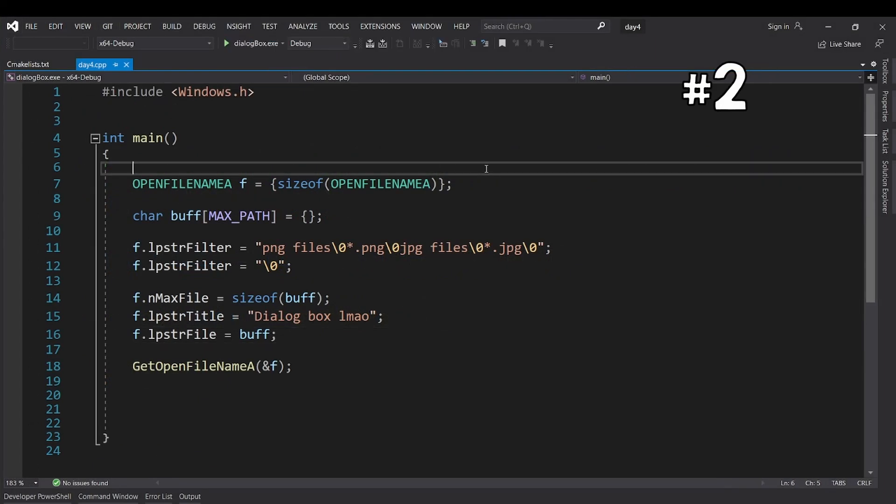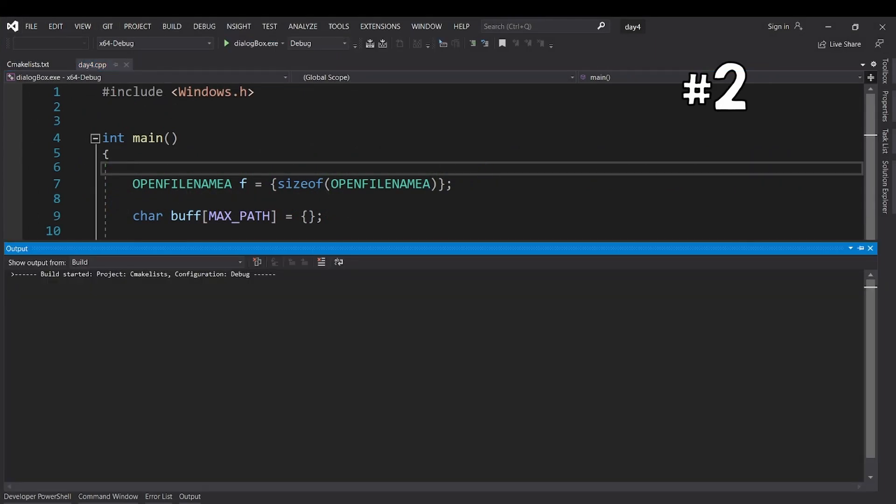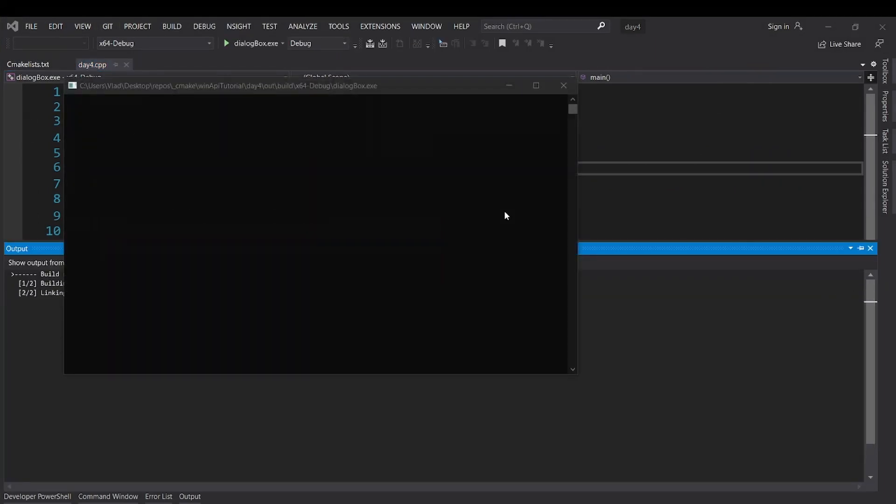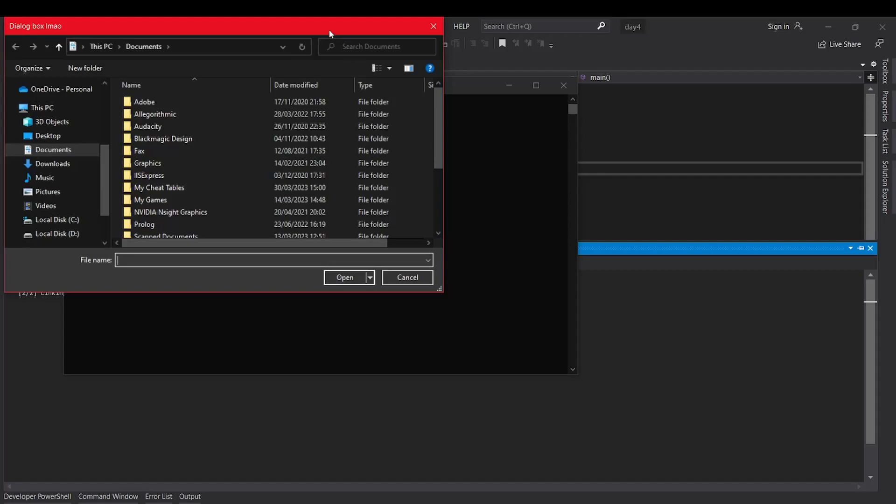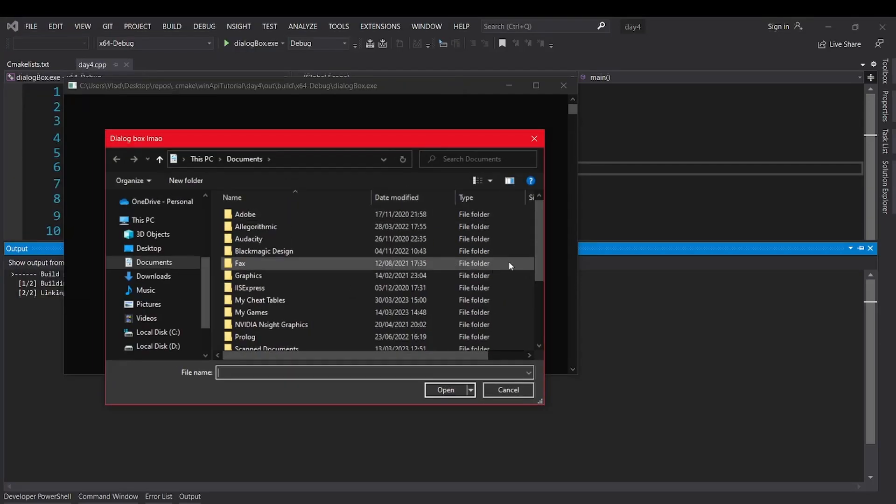Your second homework is to take what you have learned in the last lesson and combine it with this one. So basically open a file dialog, open a file and do something interesting with it.